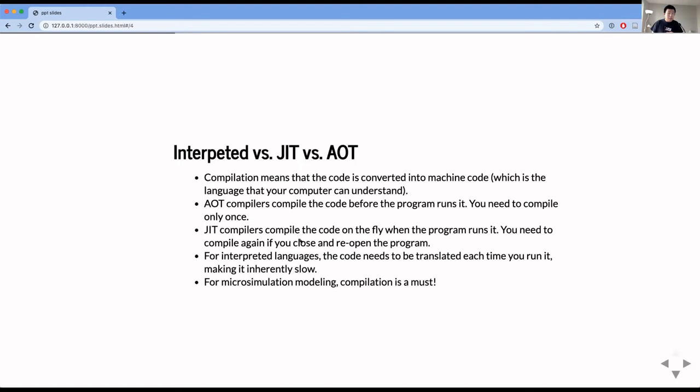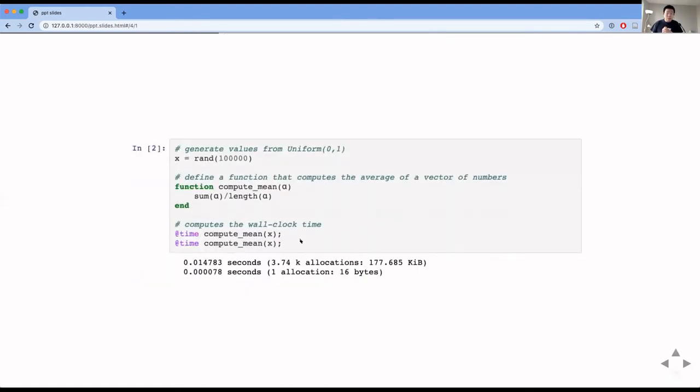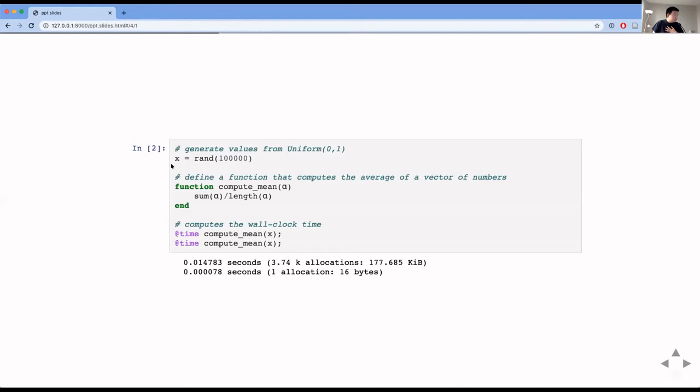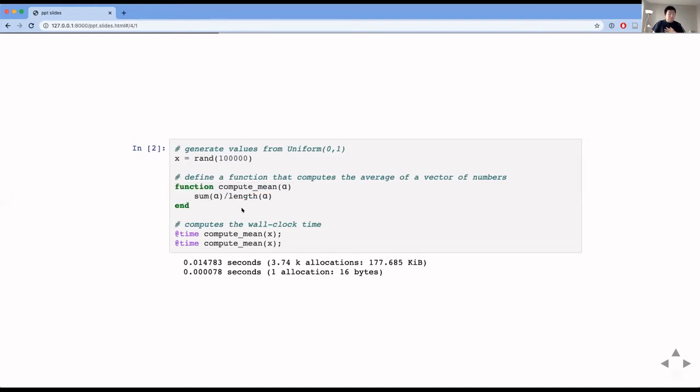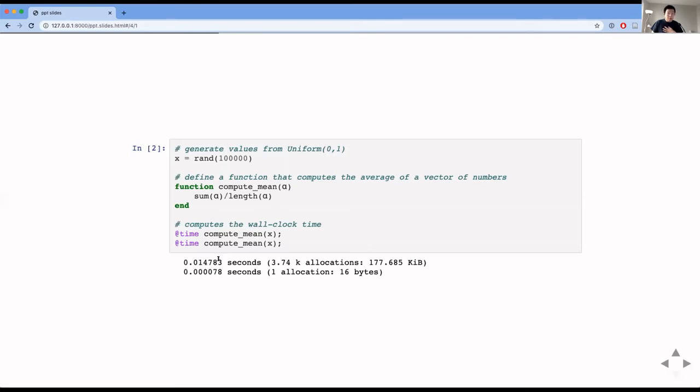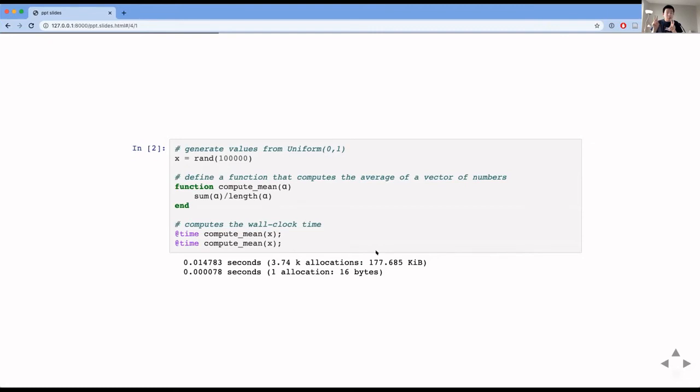And just in time compilers, on the other hand, compile the code on the fly, when the program runs it, and creates this executable in memory. So first time you run it, it's going to be very slow because it needs to compile, but the second time you run it, it's going to be fast. But then the difference between JIT and AOT compilers is that if you close the program for the JIT compiler, and then reopening again, the first time you run it, it has to compile again, because it's just stored temporarily in memory. And lastly, for interpreted language such as R, the code needs to be translated each time you run it. So it's very slow. And for microsimulation in which there's a lot of iterations, compilation is a must. And here's an example that demonstrates this JIT compiler compilation.